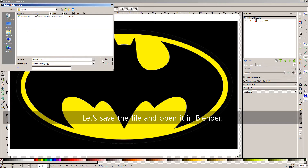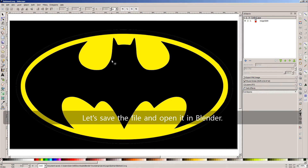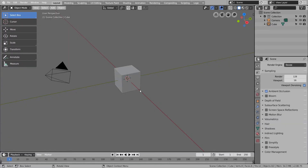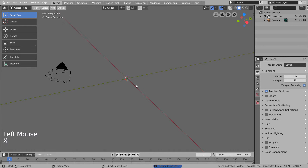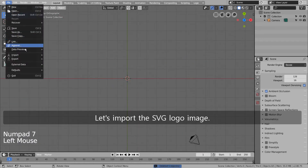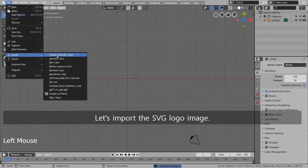Let's save the file and open it in Blender. Let's remove the default cube and go to the top viewport. Let's import the SVG logo image.